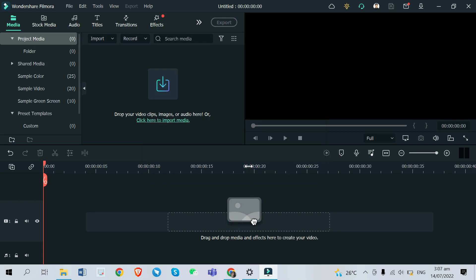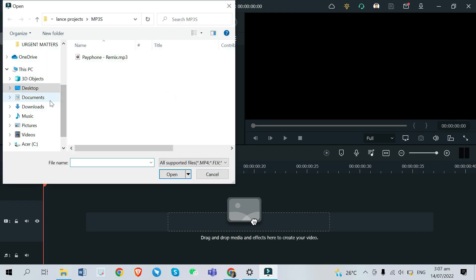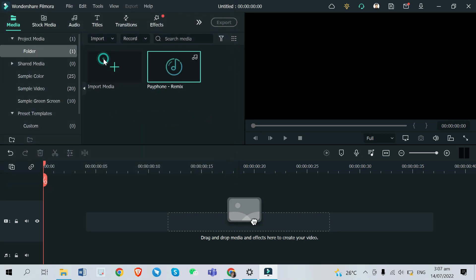After that, click OK. Next is to import your files, especially the music or song you're going to use for your lyric video. To do that, just click the Import button and add your MP3 file for your background song or music. In my case, I'll be using Payphone by Maroon 5.